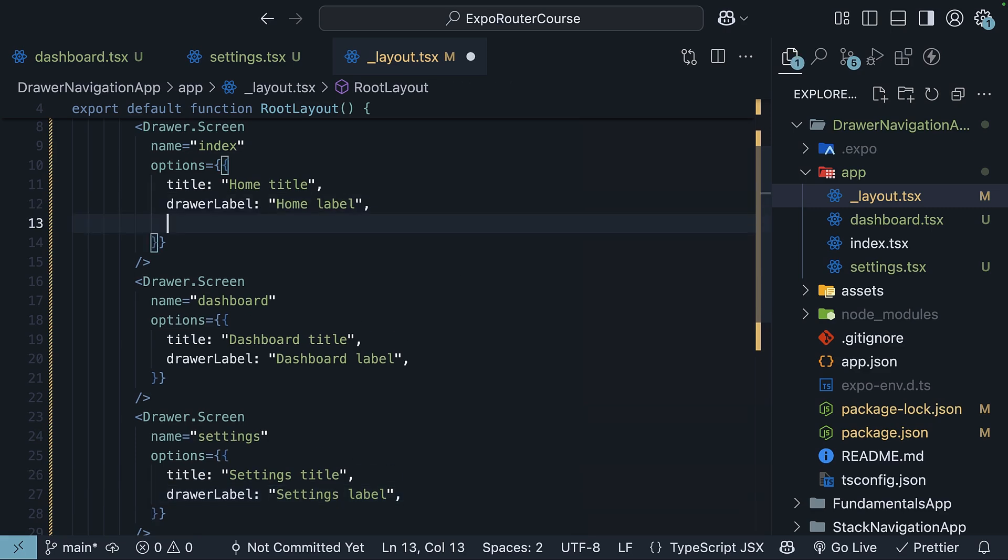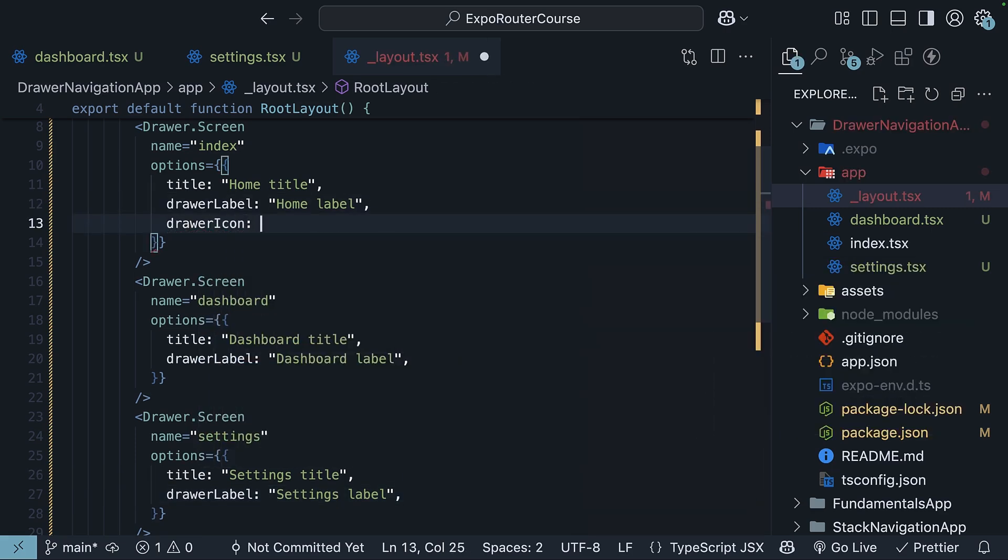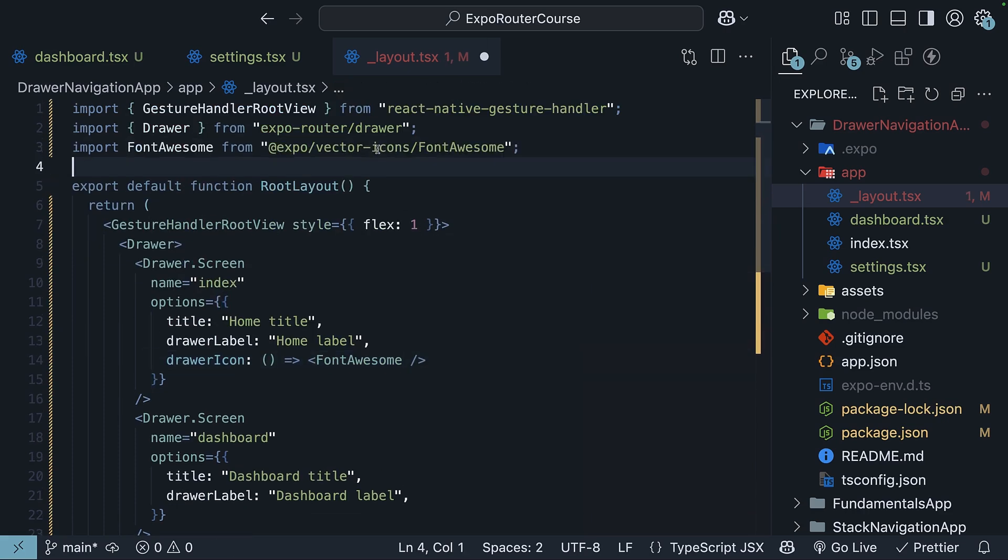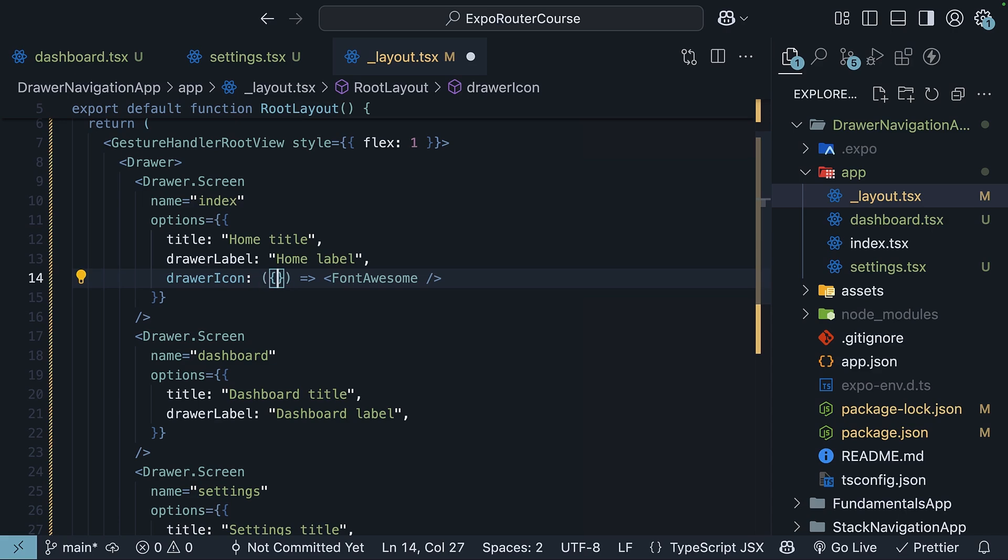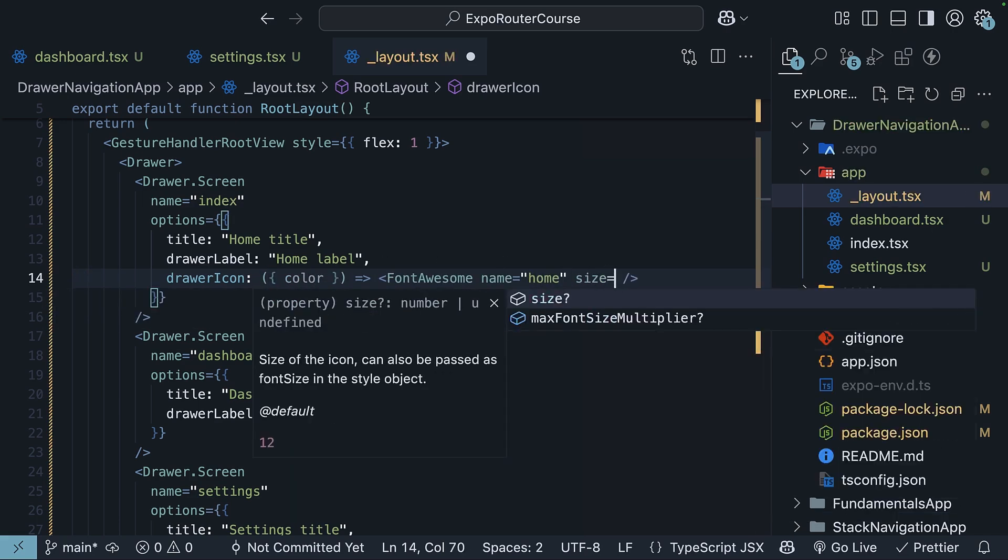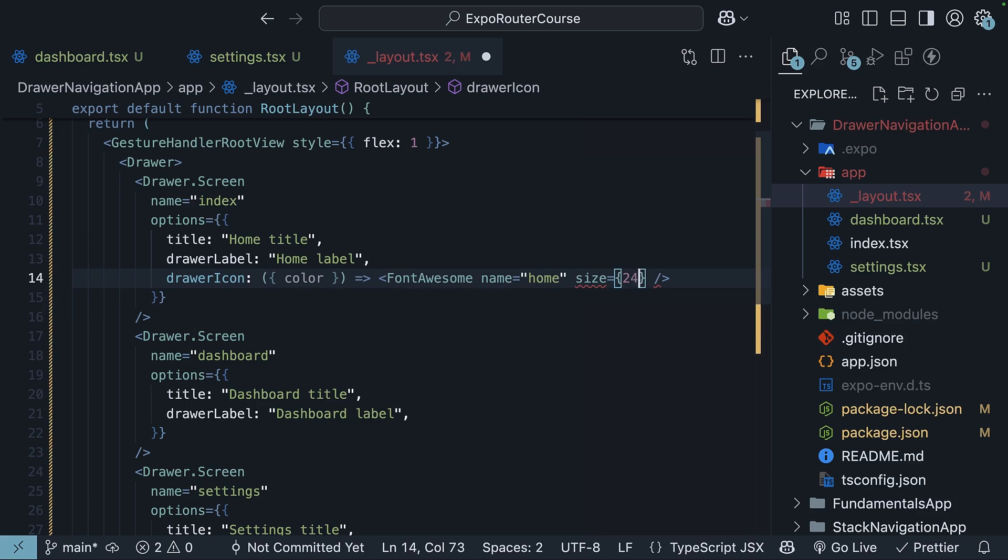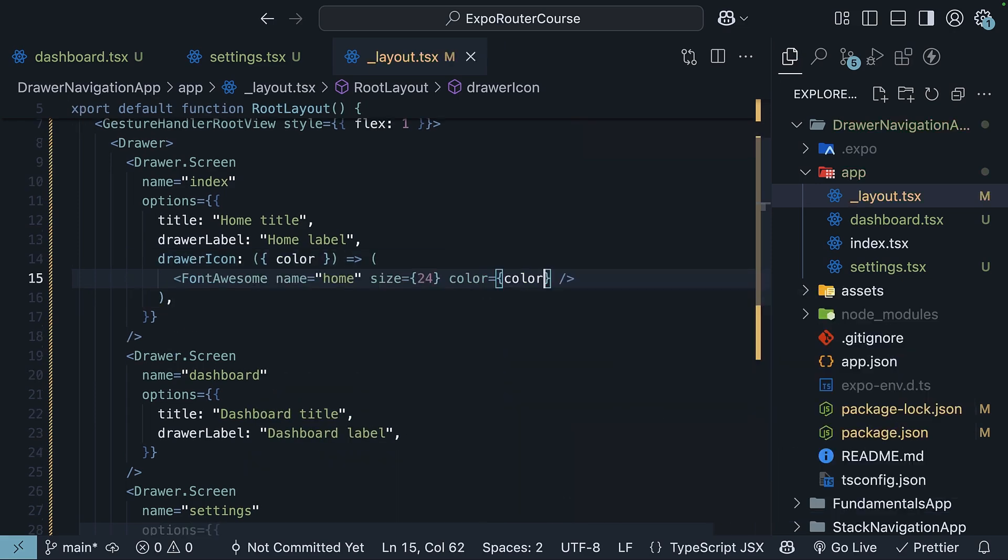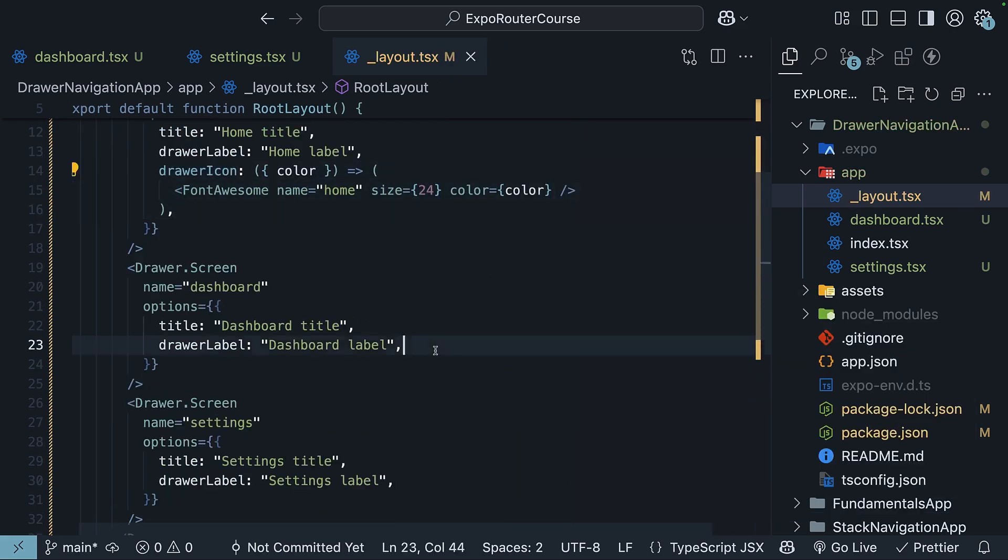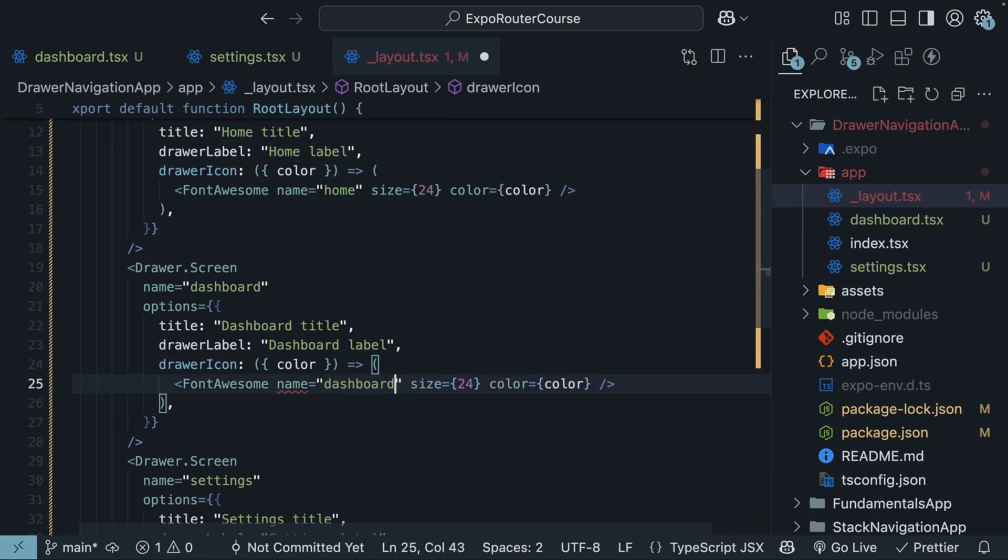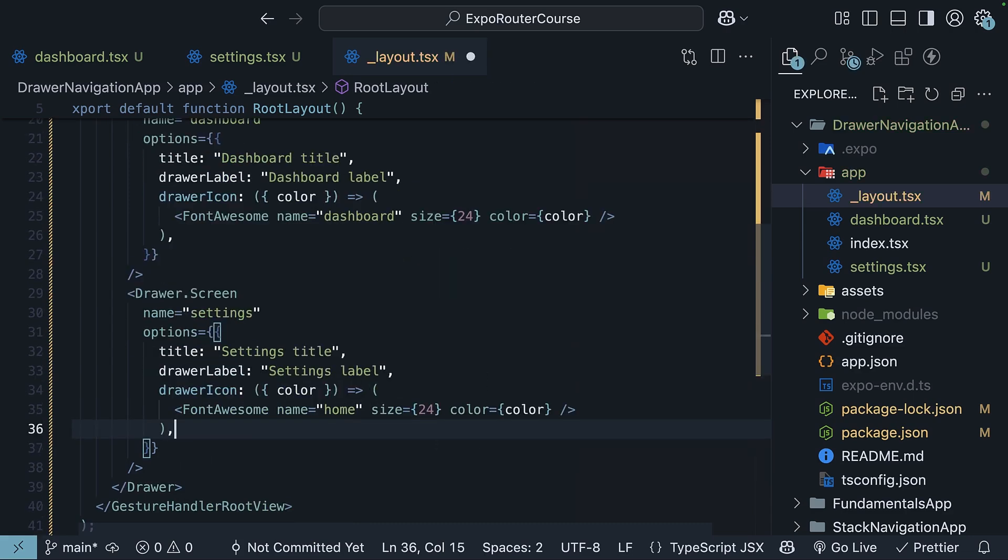Finally, we have drawerIcon, and this is similar to specifying an icon for tab navigation. It's a function, FontAwesome, which we import at the top from @expo/vector-icons. We get access to props and we destructure color. Name is going to be home, size is equal to 24, and color is equal to the color prop. Similarly, for dashboard, the icon is going to be dashboard. And for settings, the icon is going to be cog.